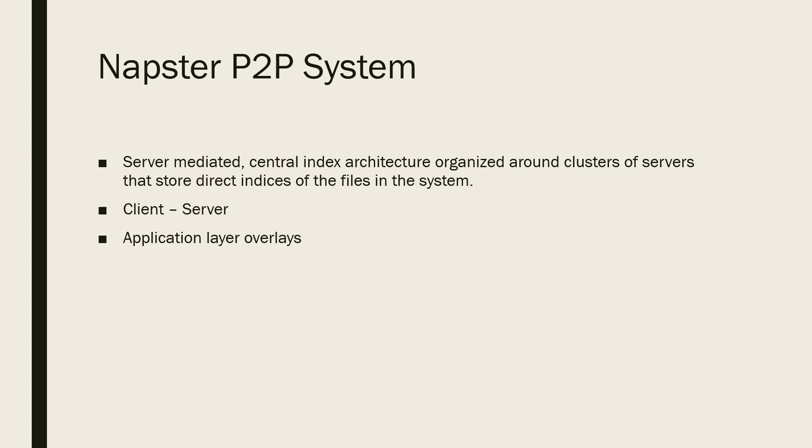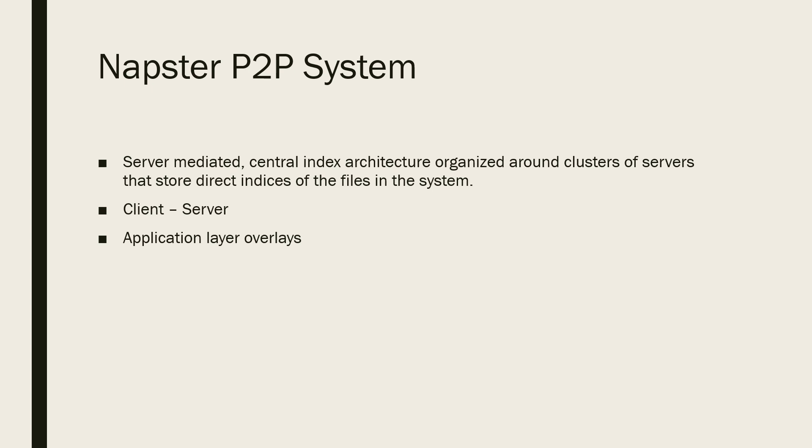Napster uses a server-mediated central indexed architecture organized around clusters of servers that store direct indices of the files in the system. The system maintains the client's address, IP and port, bandwidth, and information about the files that the client can share.